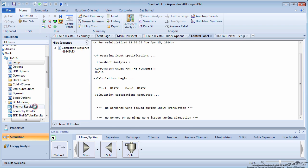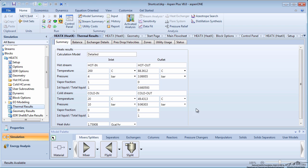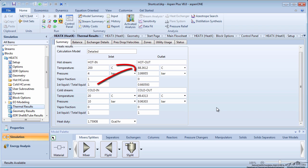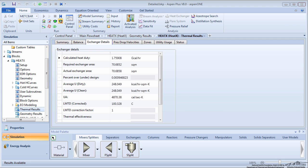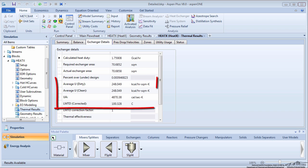Click on Thermal Results. Notice how the hot stream outlet temperature is different than what it was for the rating method and that there is more heat being exchanged. On the Exchanger Details tab, you can see that the entire exchanger is utilized by Aspen and that the U, UA, and log mean temperature difference values have all changed from the previous simulation.